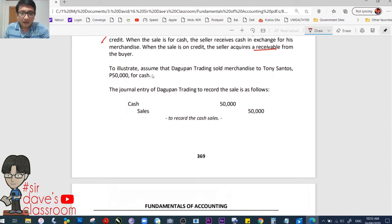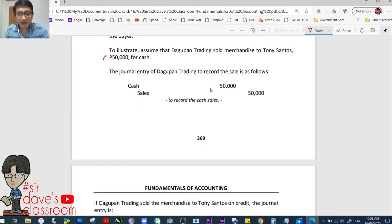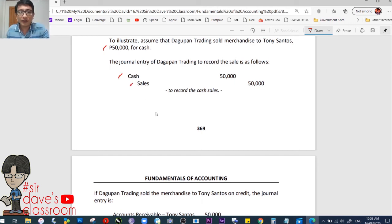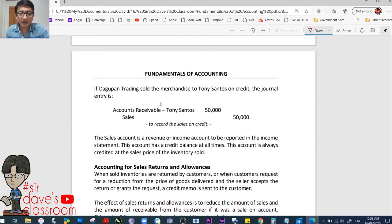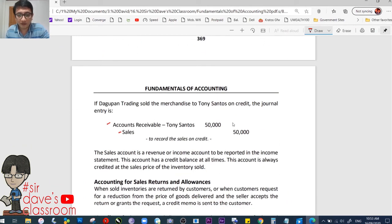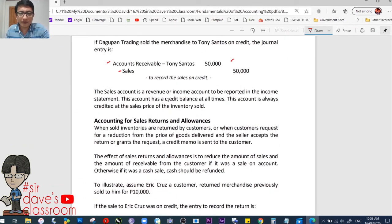For example, assume that Gupan Trading sold merchandise to Tony Santos for 50,000 cash — cash sales. Very simple. Debit cash because we received cash, and credit sales for the amount of the sale, 50,000. If it is on credit, then the debit goes to accounts receivable and credit goes to the sales account title, 50,000.